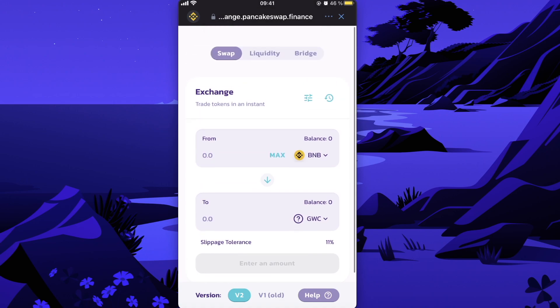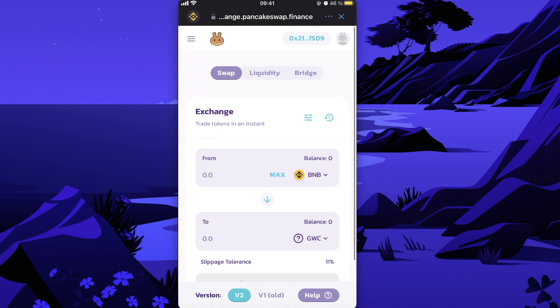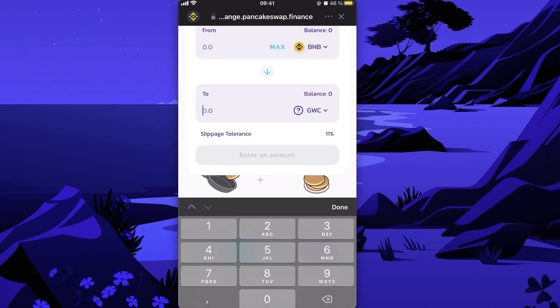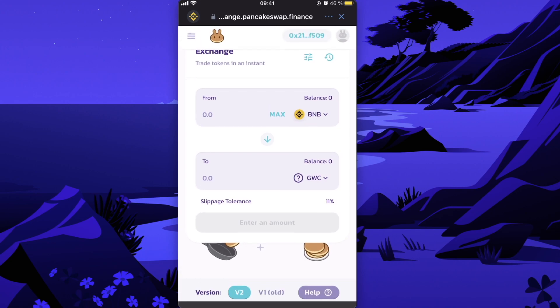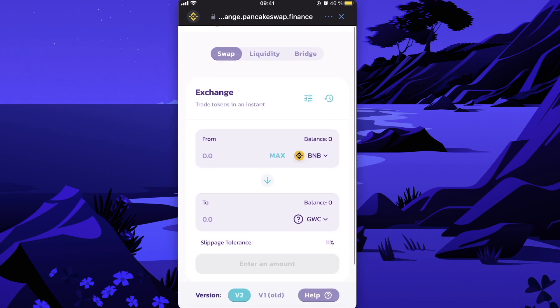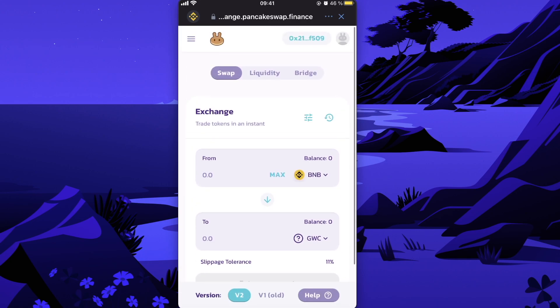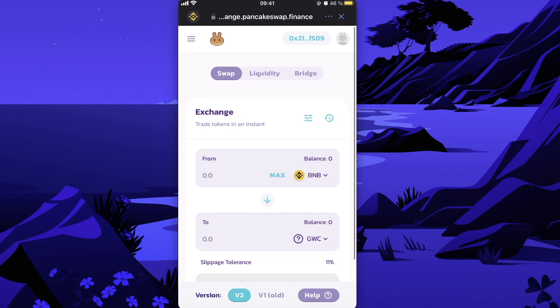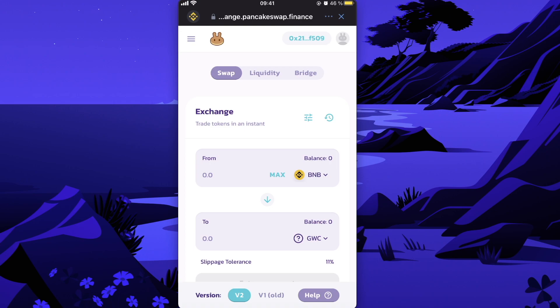You're gonna enter the amount you want to buy right here, and after that, that's basically it guys. Yep, that's how you buy Gen Wealth on PancakeSwap and on Trust Wallet.